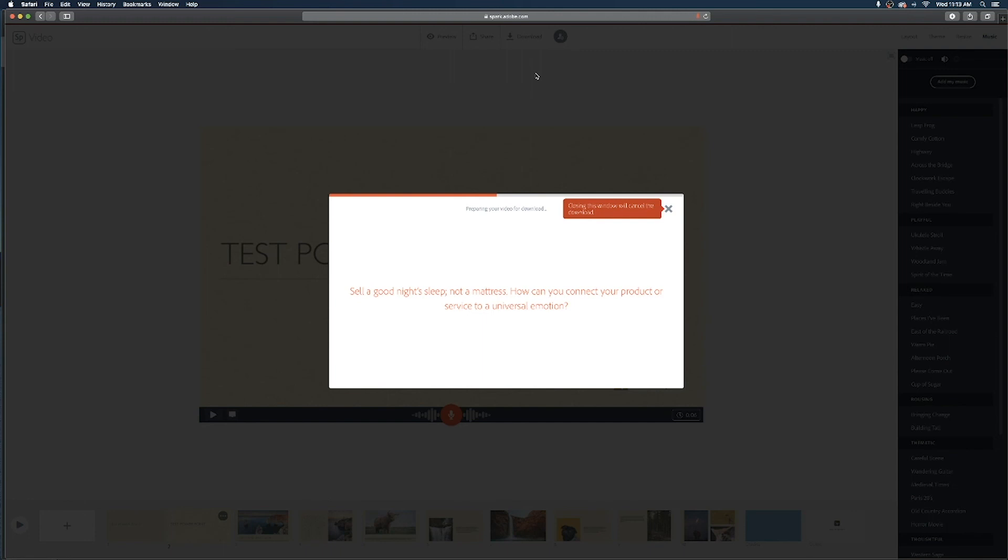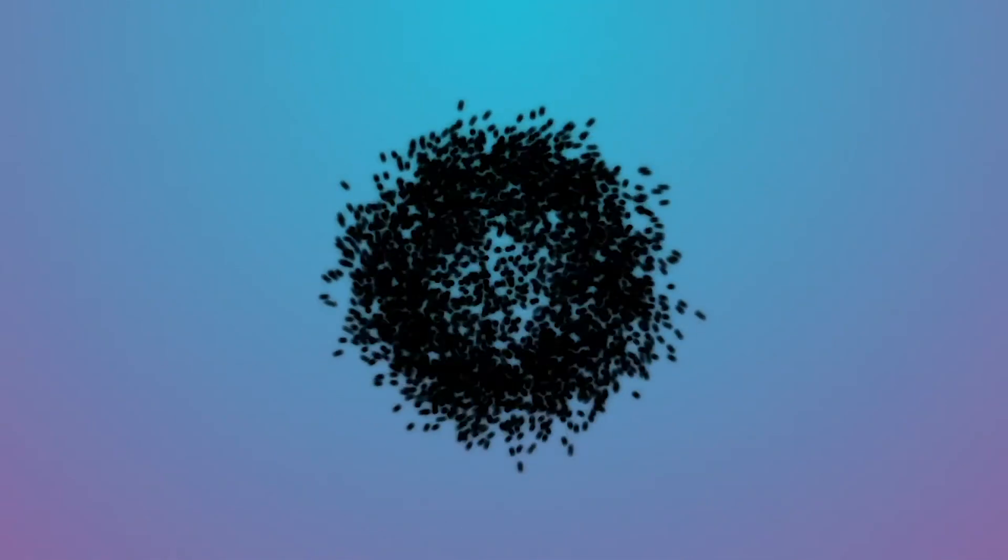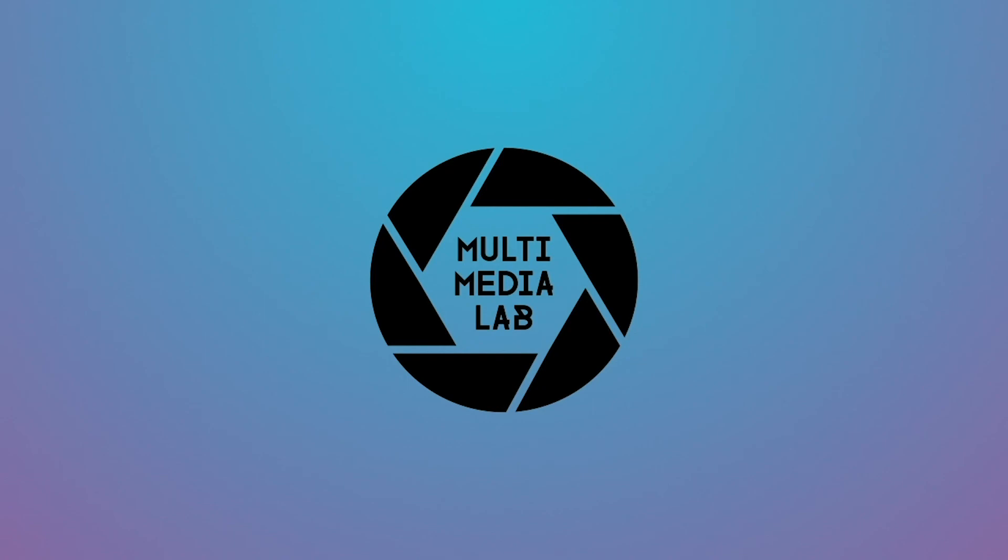If you guys have any other questions on how to use Adobe Spark to make your group presentation videos or would like some one-on-one help you can reach out to us at the Multimedia Lab.